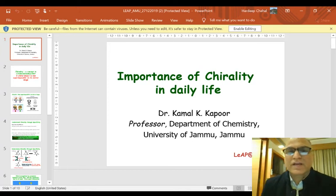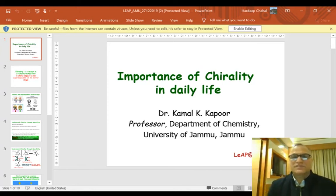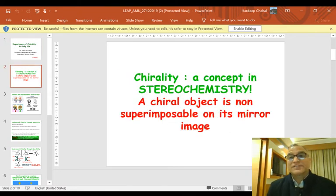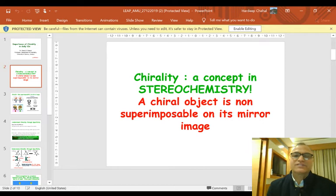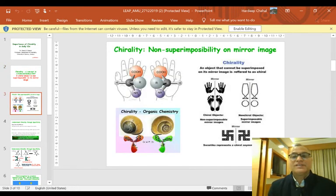Good morning. Today I am going to discuss with you the importance of chirality in daily life. As you know, chirality is a concept in stereochemistry. A chiral object is non-superimposable on its mirror image.